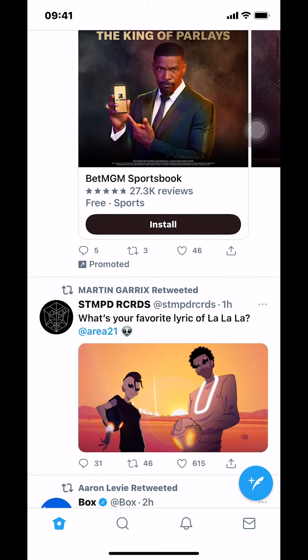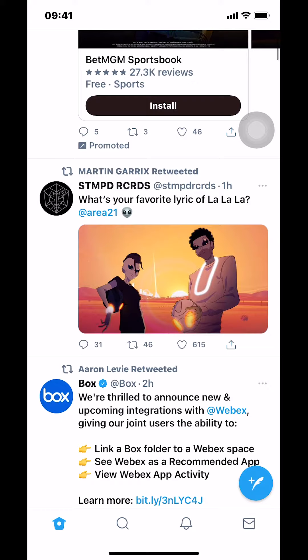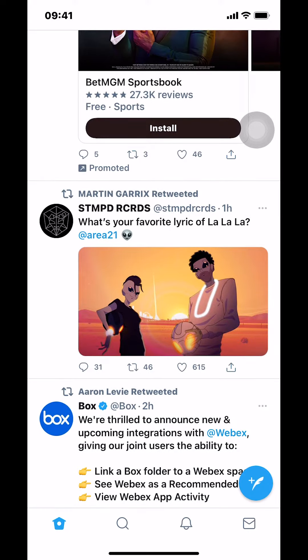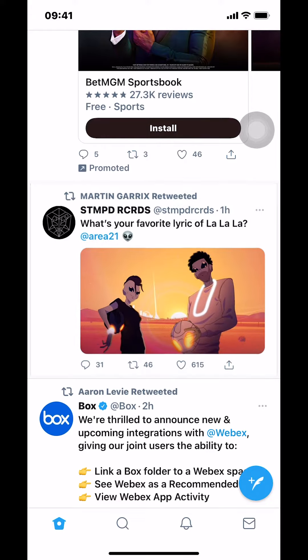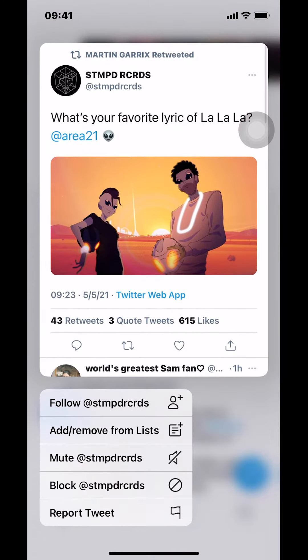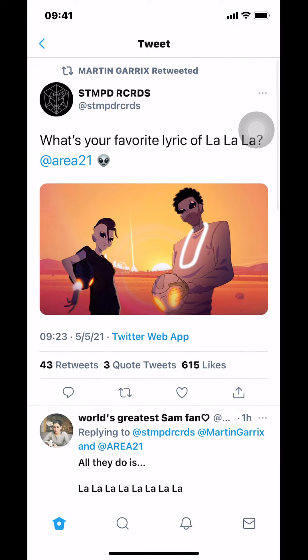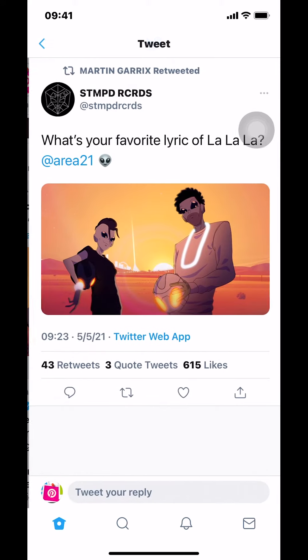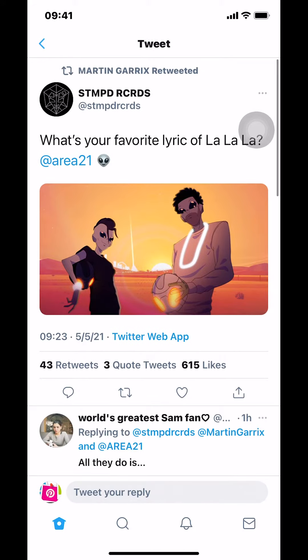It's going to depend on what you want to share. So I want to share this one — like, what's your favorite lyrics of the Lala. So make sure that you tap on the tweet that somebody tweeted, the thing that you want to share.